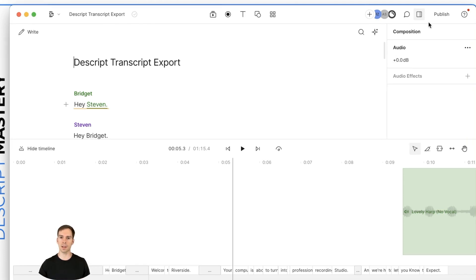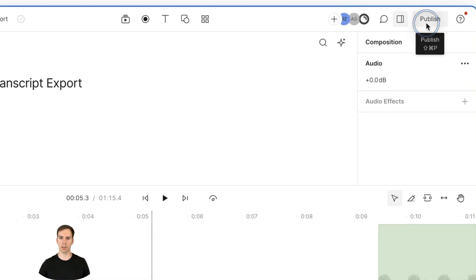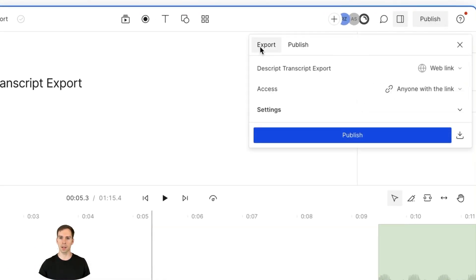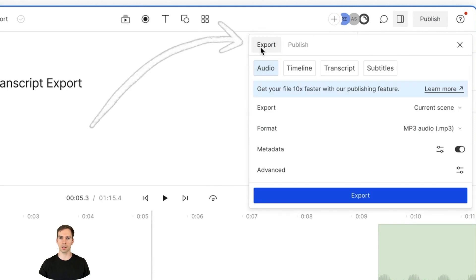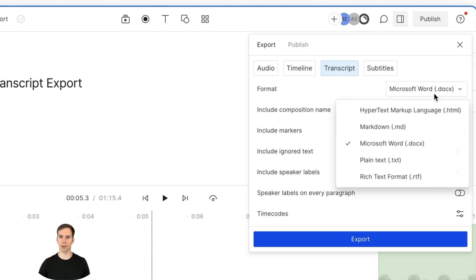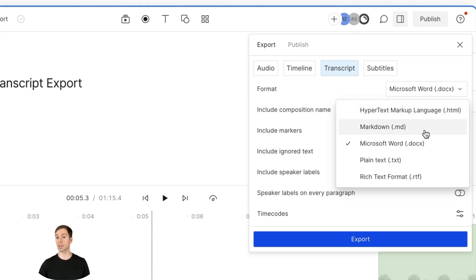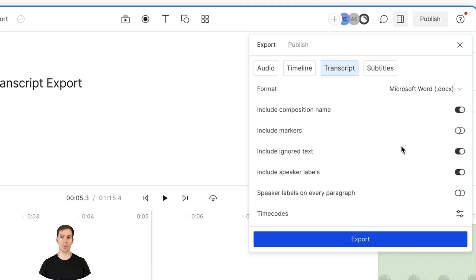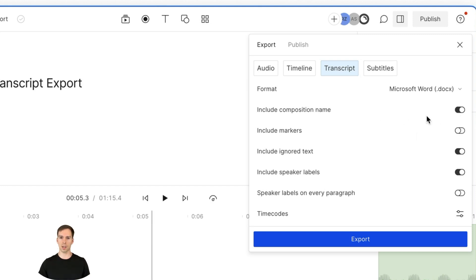And then you go to your publish button and then you go to export and then hit this transcript button. And that is what will put our transcript into either a Word doc, or you can make it an HTML doc, a markdown doc, just a plain text or a rich text. I'm going to show you a doc because this is probably the most common way that most of you will be using this.